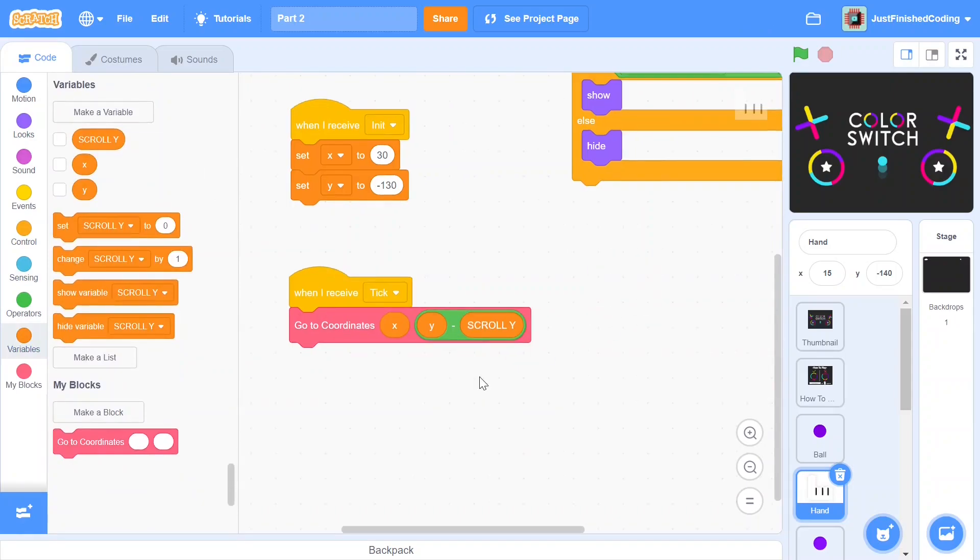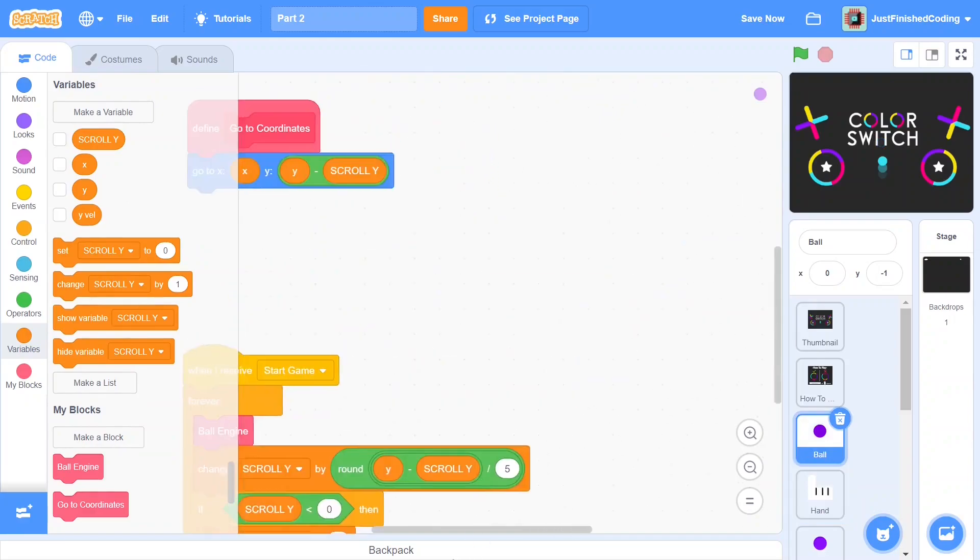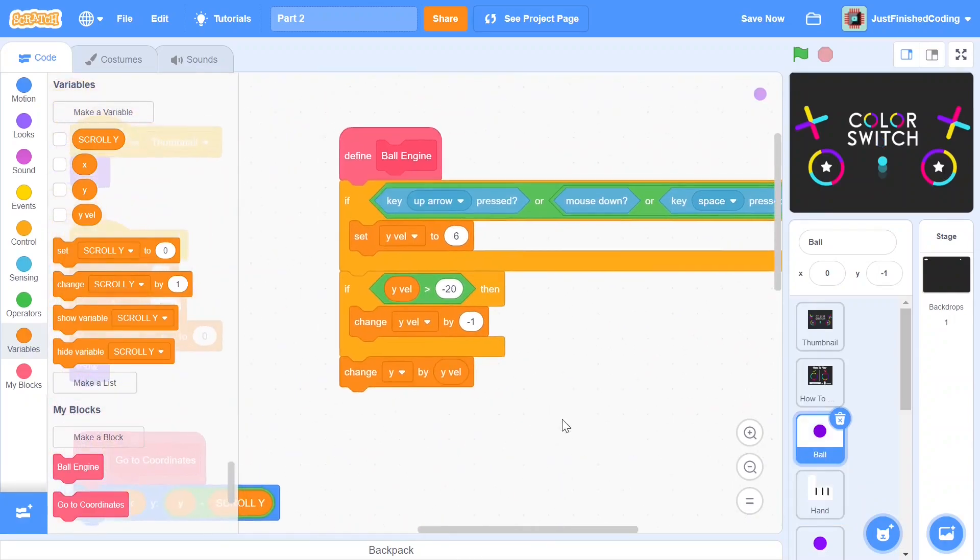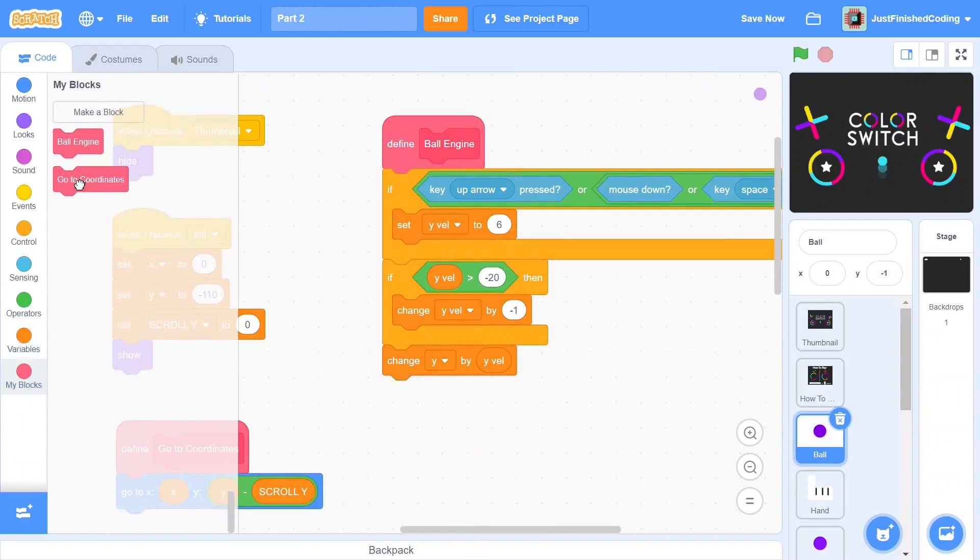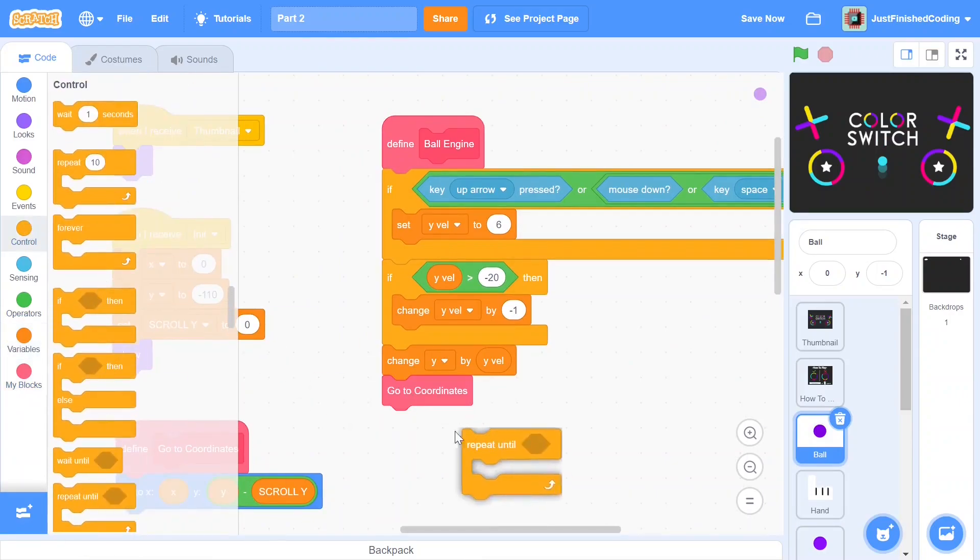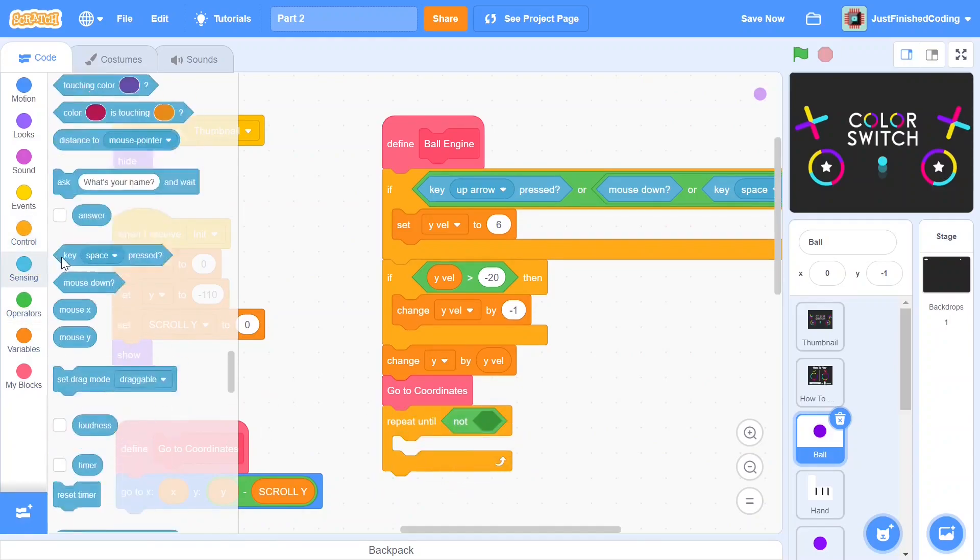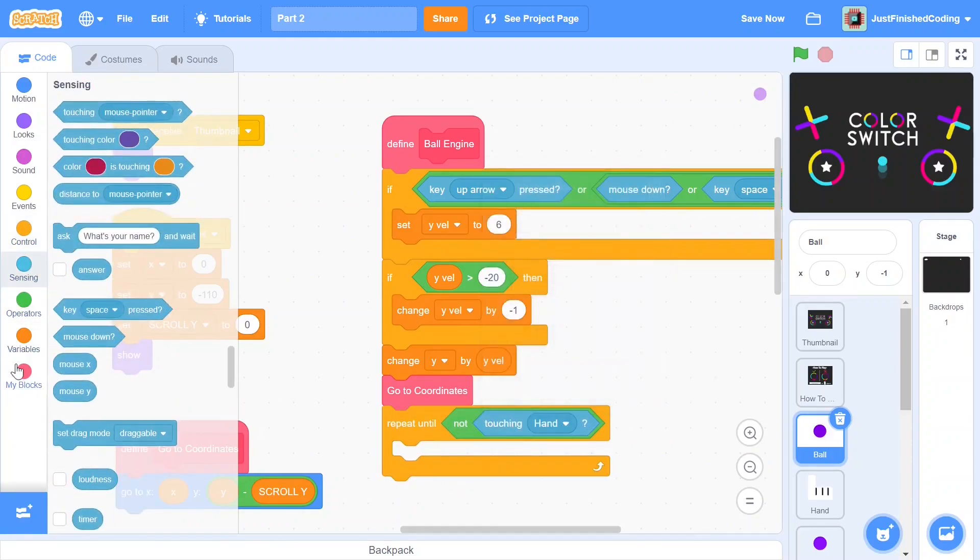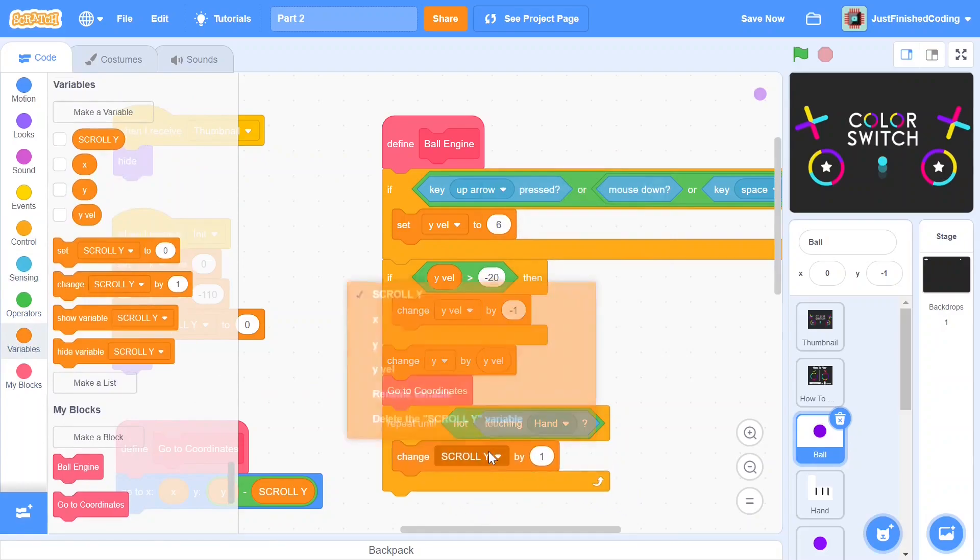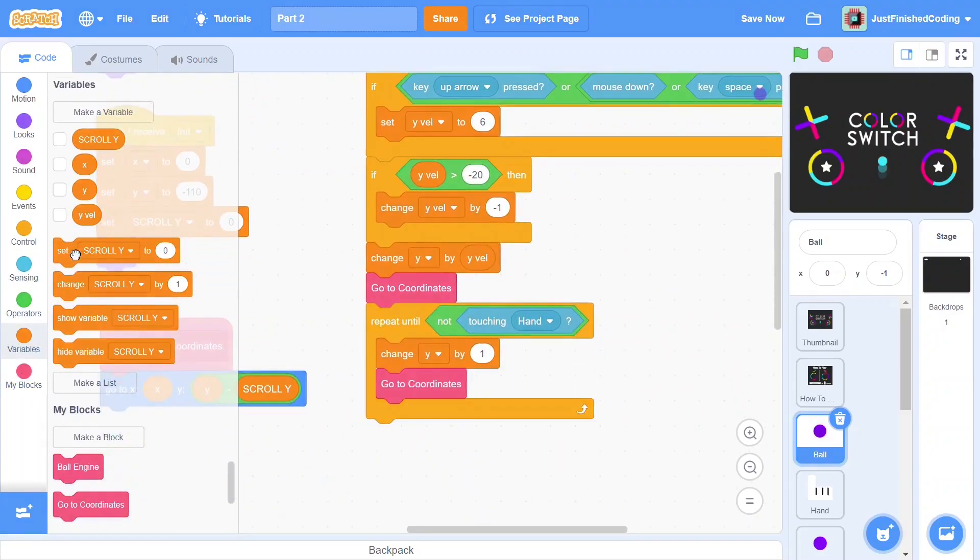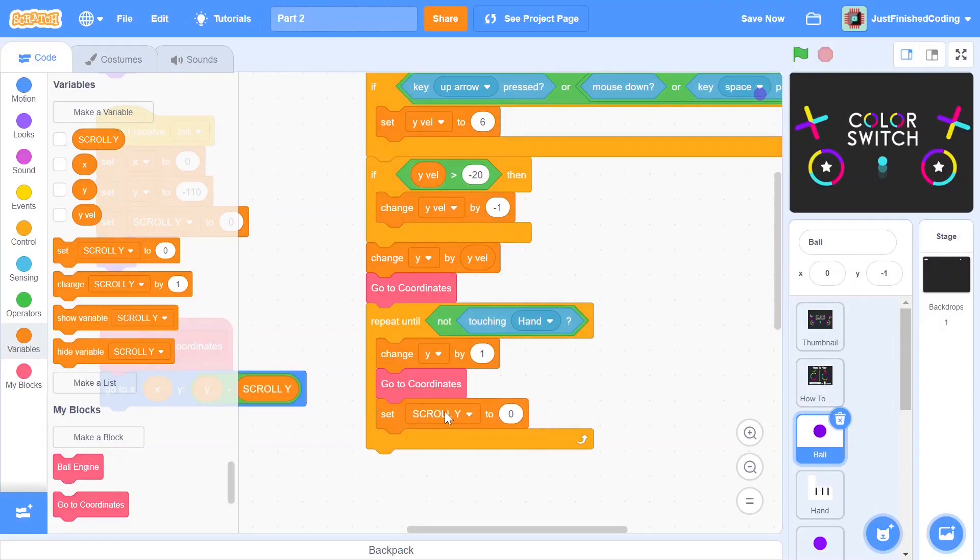So head back into the ball sprite into the ball engine and once we change the y by the y velocity, we can add in a go to coordinates, then repeat until, and we do this until we're not touching the hand. So in case we are touching the hand, what we'd want to do is to change the y position by one and then go to coordinates. Since we have touched the hand, we can assume that we'd want the ball to stop as the ball has basically hit the ground. So we can also set the y velocity to be zero.